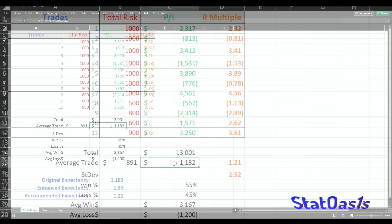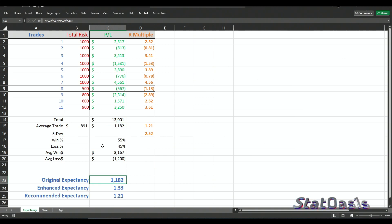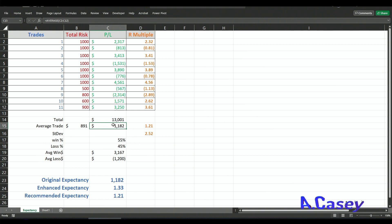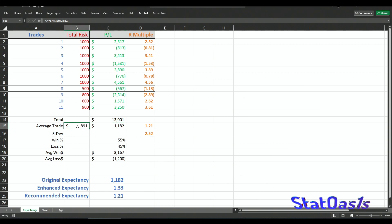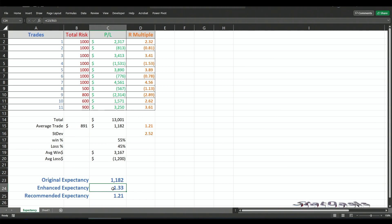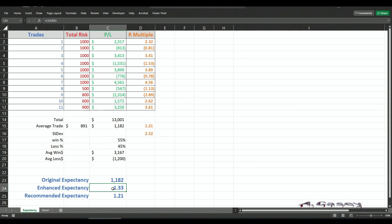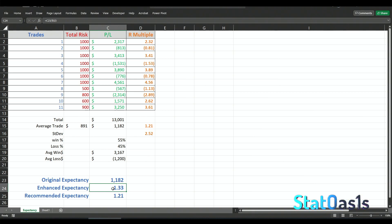The average trade across all these results is $1,182. The first equation I showed — the original expectancy — is just this average trade. Van Tharp suggests dividing this number by your average risk, which is $891. So dividing $1,182 by $891 gives us 1.33. That means for every one dollar we are risking, we expect to get one dollar and thirty-three cents back, which is positive and more than the risk — on average we're getting more reward than we are risking.